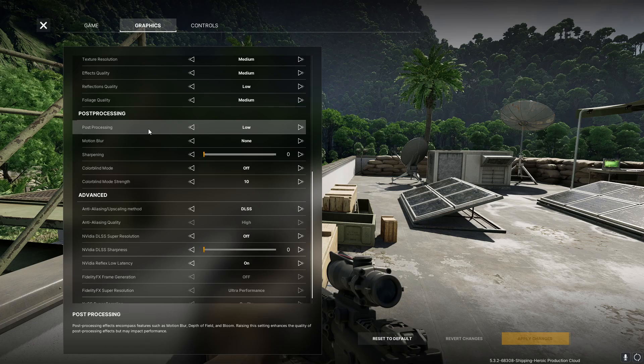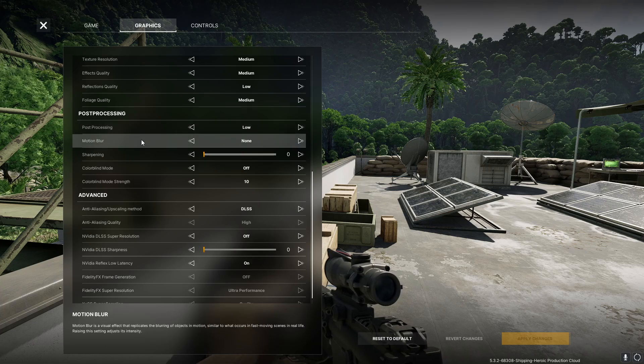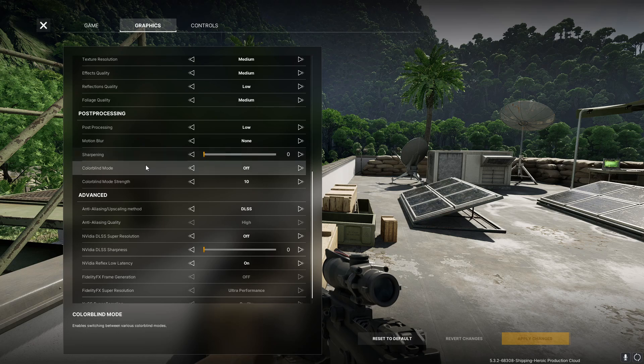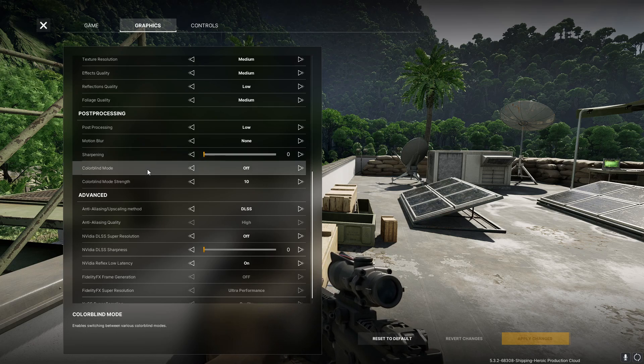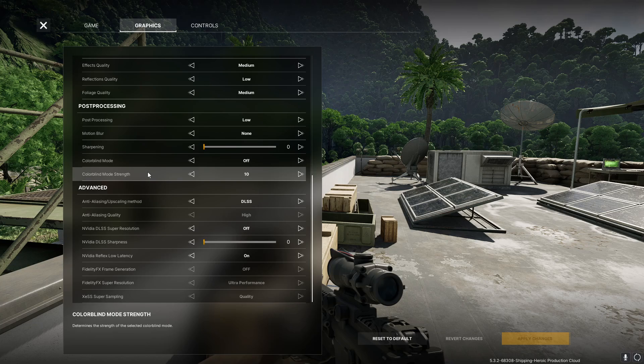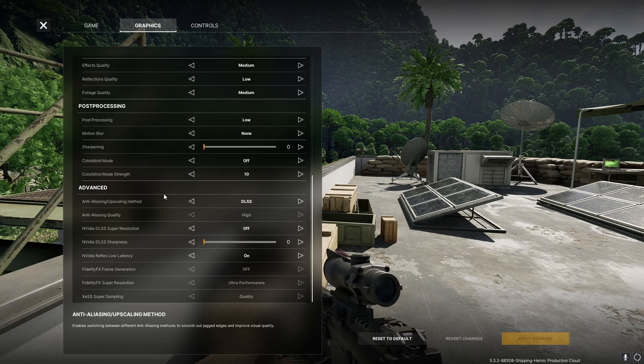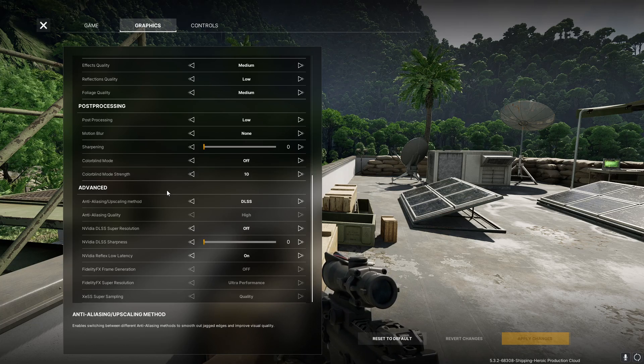My post-processing I turned to low, motion blur none, sharpening zero. Colorblind mode, I'm not colorblind so I didn't turn it on. I don't know, sorry if you're colorblind and you need it, go figure it out.